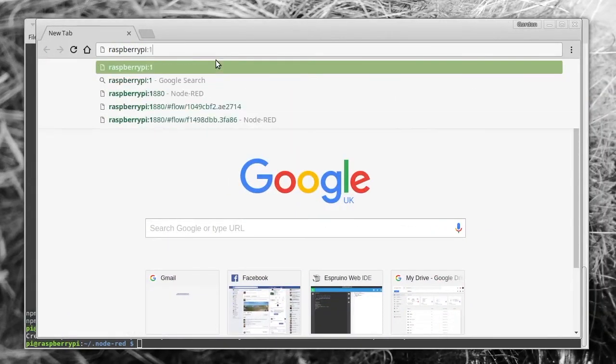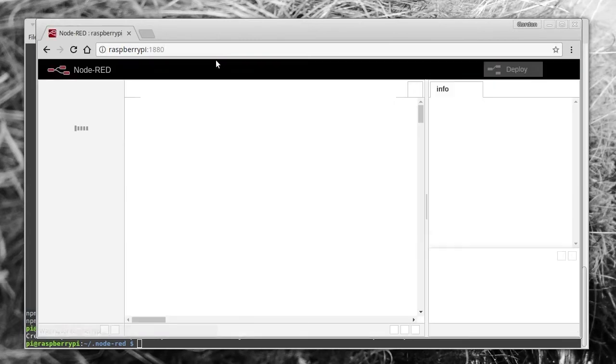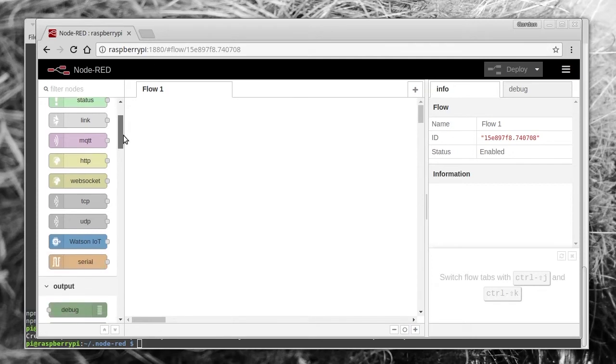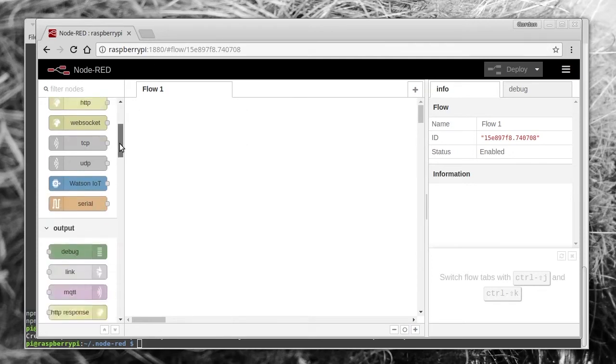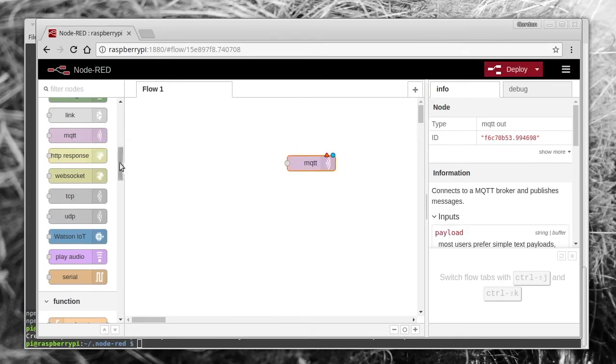So to use it, go to raspberrypi:1880, and the Node-RED interface should be available there. There are loads of blocks to choose from, but the first one we're going to choose is the MQTT publish block—that's the one with the connection on the left-hand side.